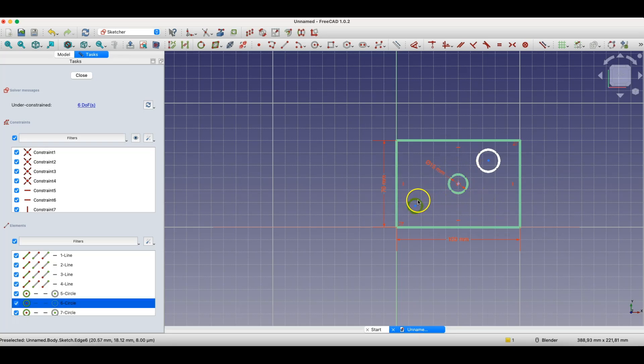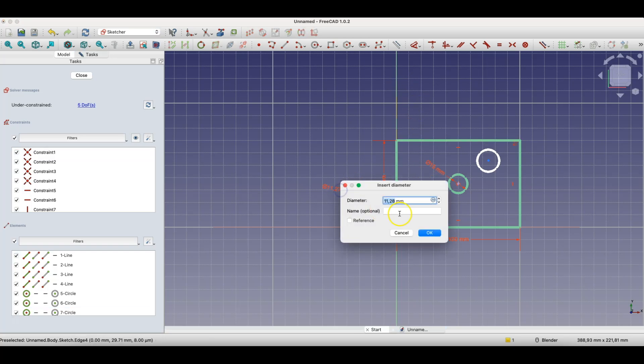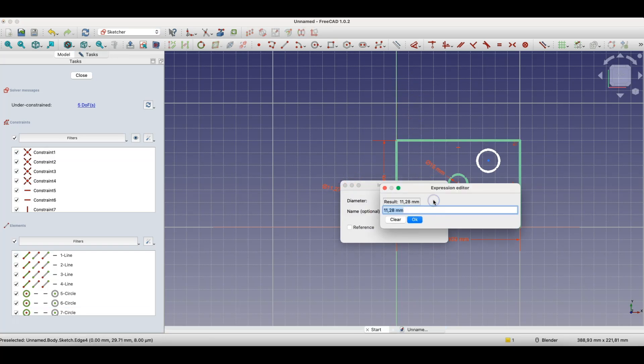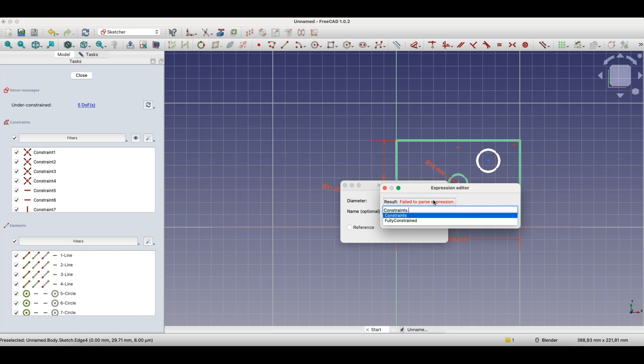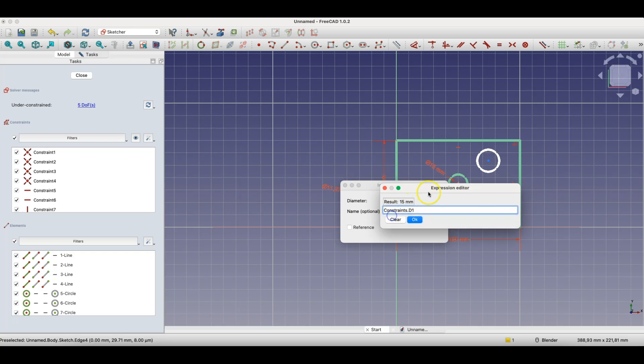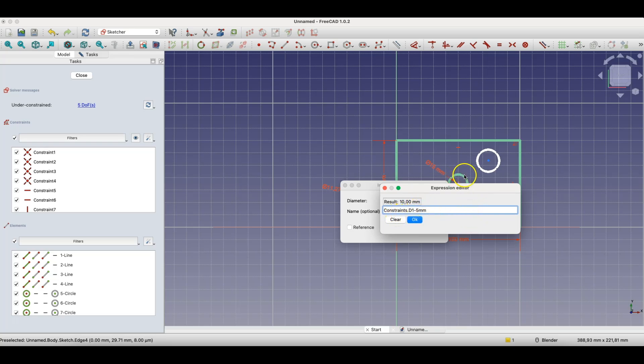I'll select dimensioning here, press the D key, OK, and here I'll use an equation and specify that the diameter of this circle is 5 millimeters smaller than the diameter of this circle.